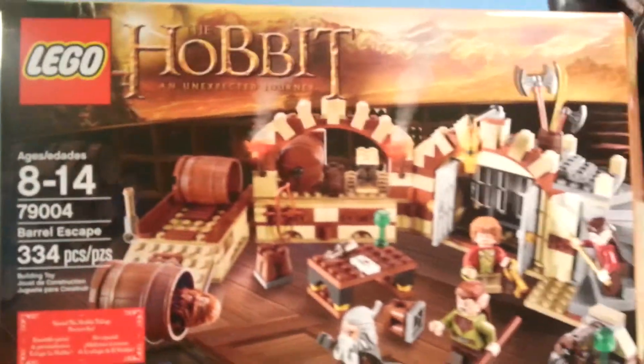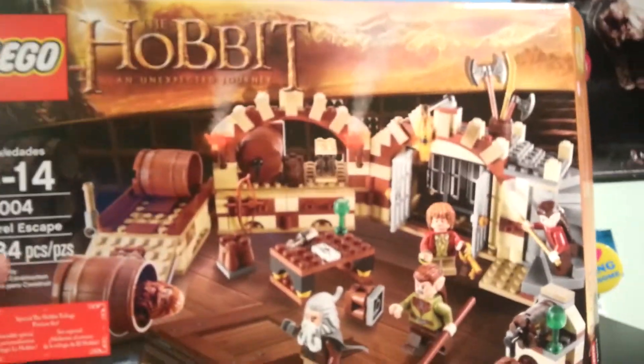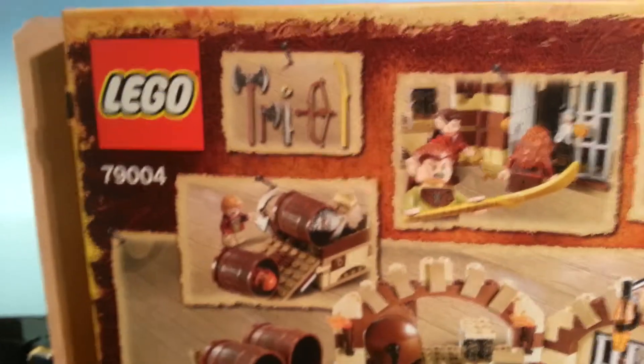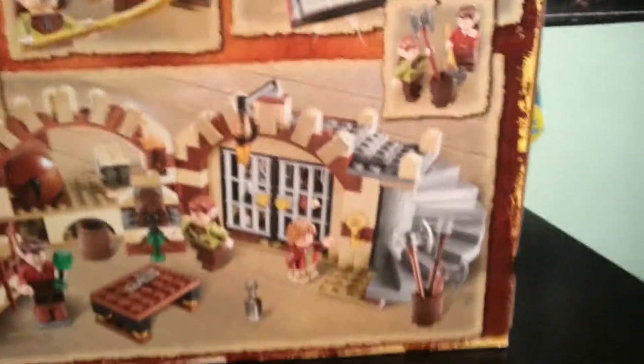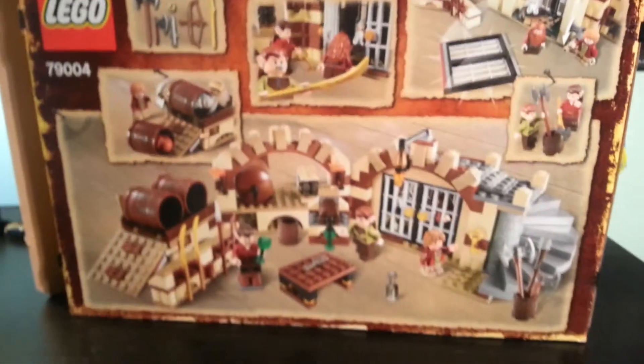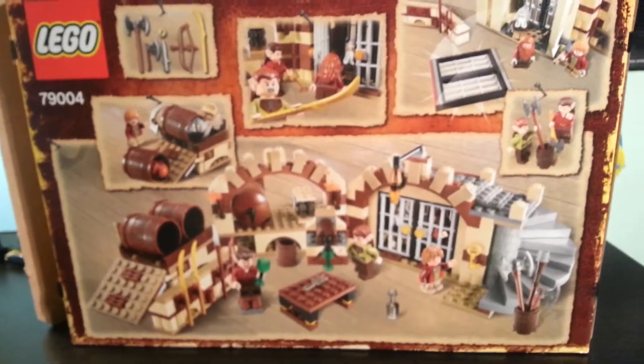334 pieces, retails for $39.99, and it is one of the special Hobbit trilogy preview sets, ages 8-14. So there's your box, and there is the back. Weapons, we'll go over all of that in the close-up. Alright, so let's get to it.